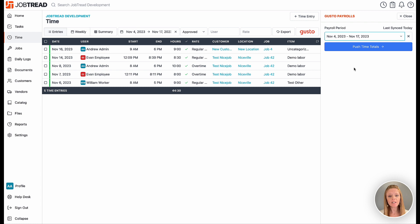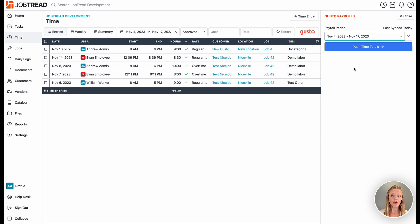Once you select a time period in the Gusto drawer, your time entries will automatically filter to show you approved time within that period.